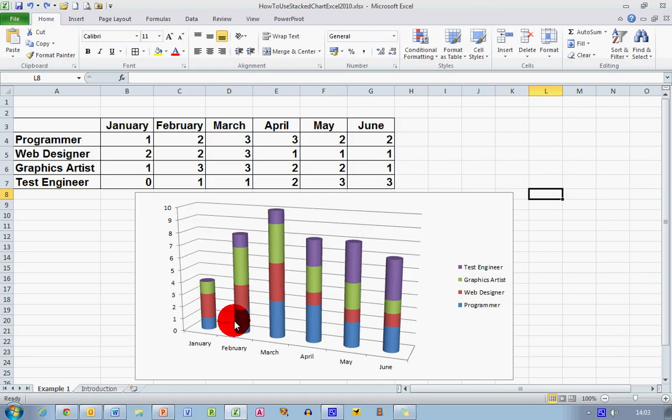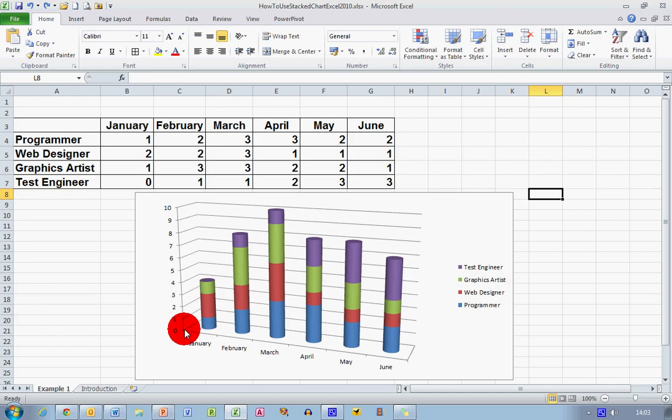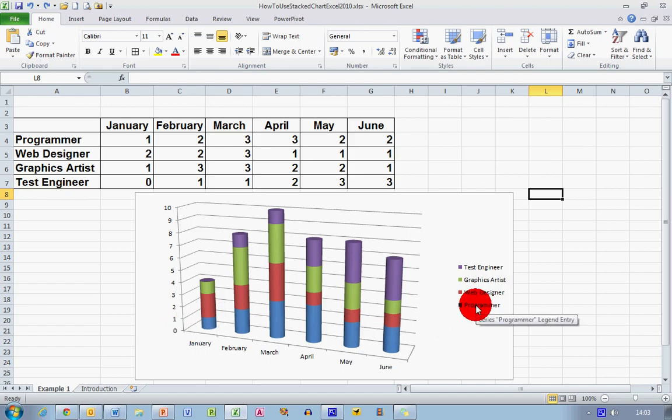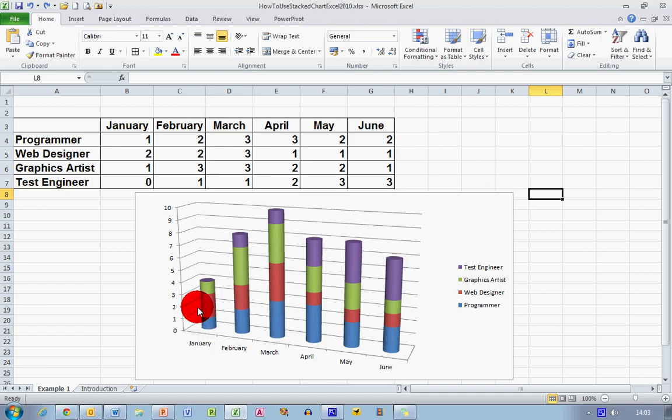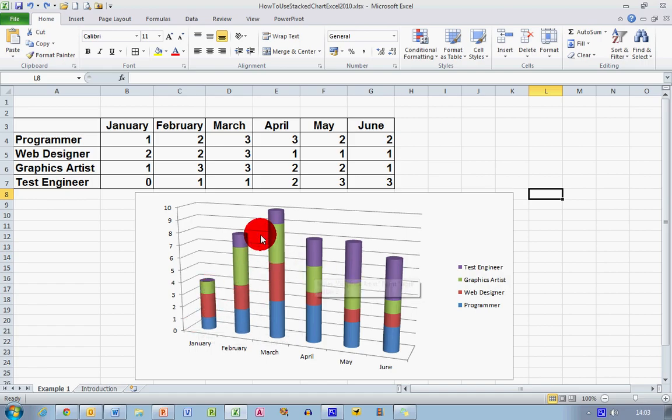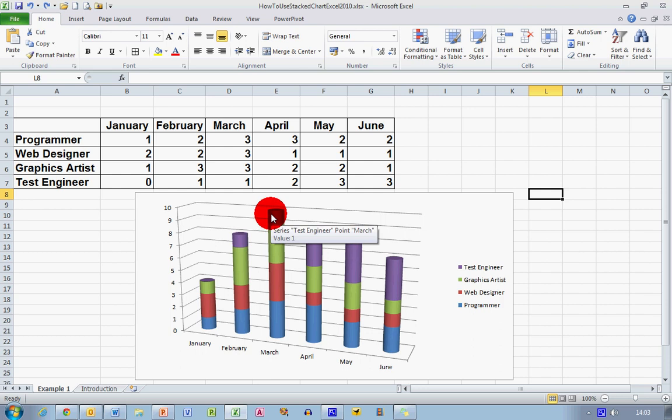I can see each of the values being stacked on top of one another. So the blue across the bottom here, I can see from the legend that represents the first line, which is our programmers. The red represents our web designers, the green represents our graphics artists, and finally the purple represents our test engineers.